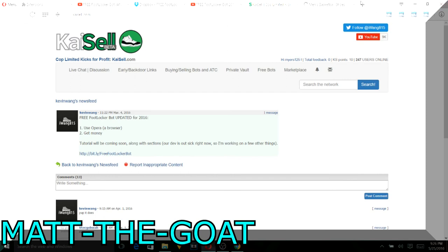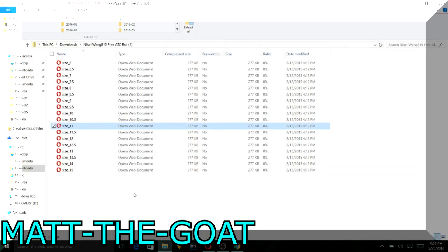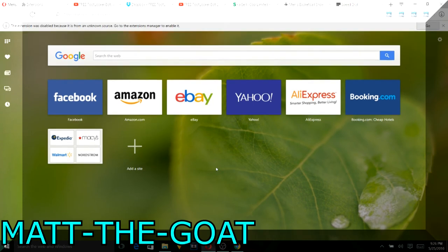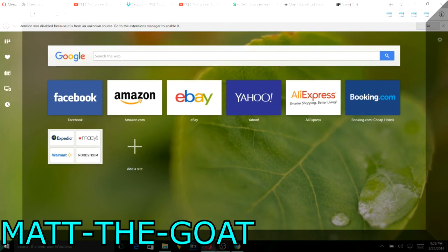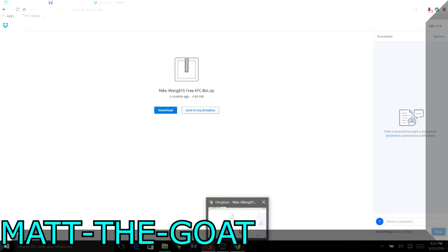So the good thing about the Nike bot is I could have multiple sizes in here, so I'm actually going to add another size, a size 11, which is a good size. And I'm just preparing for Saturday morning in Opera.